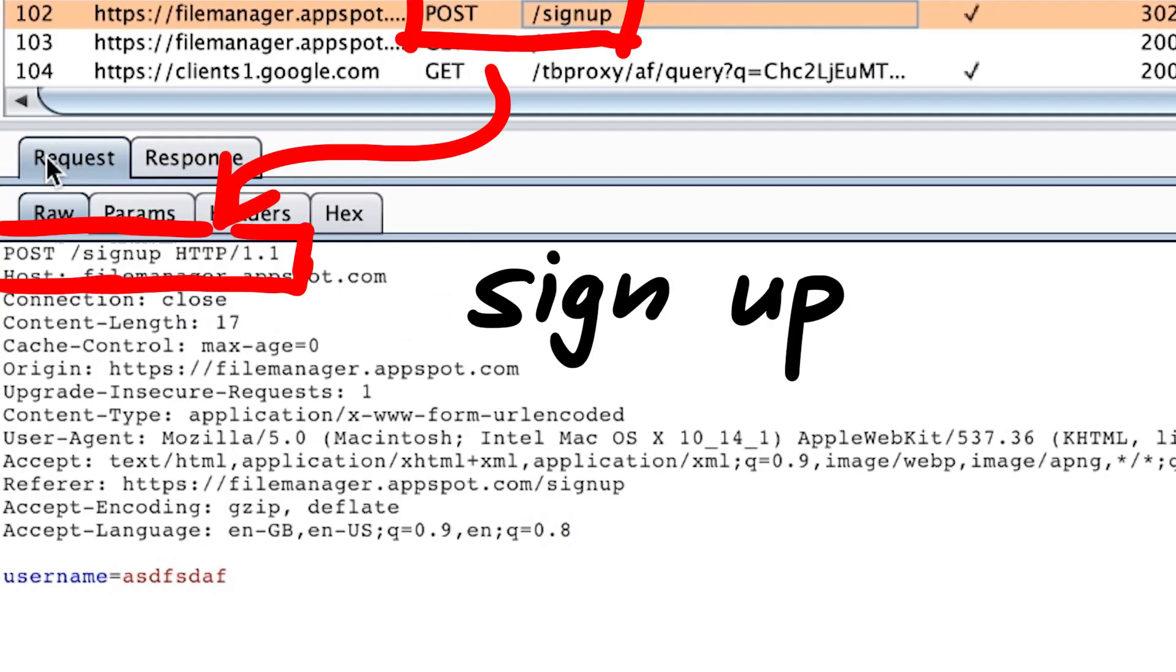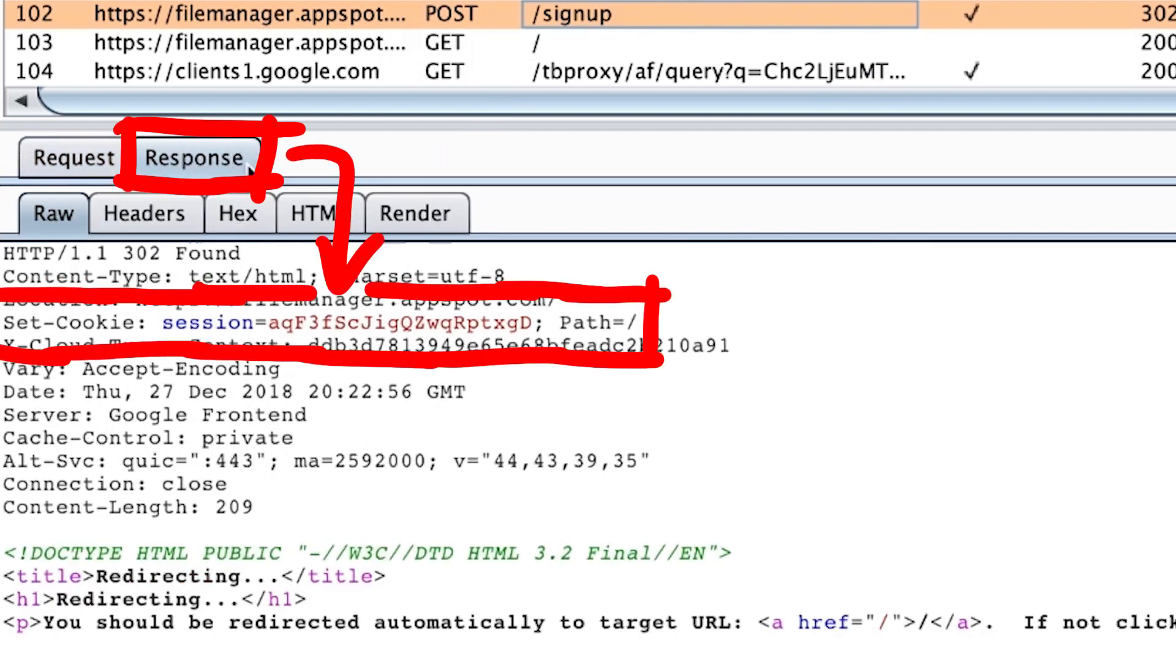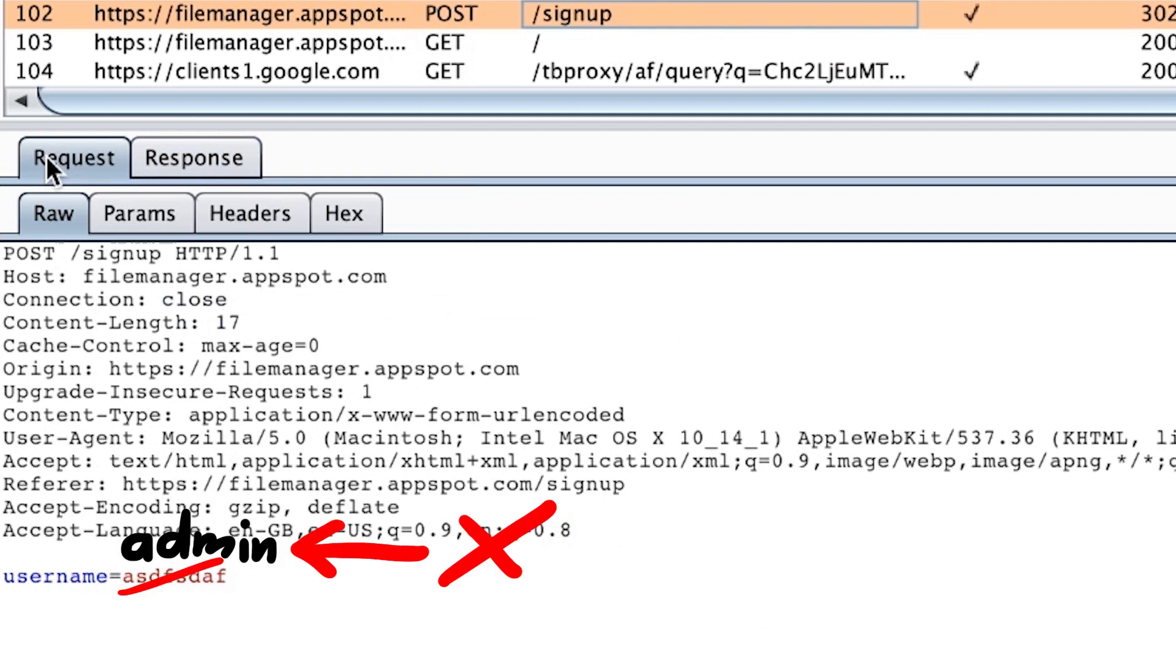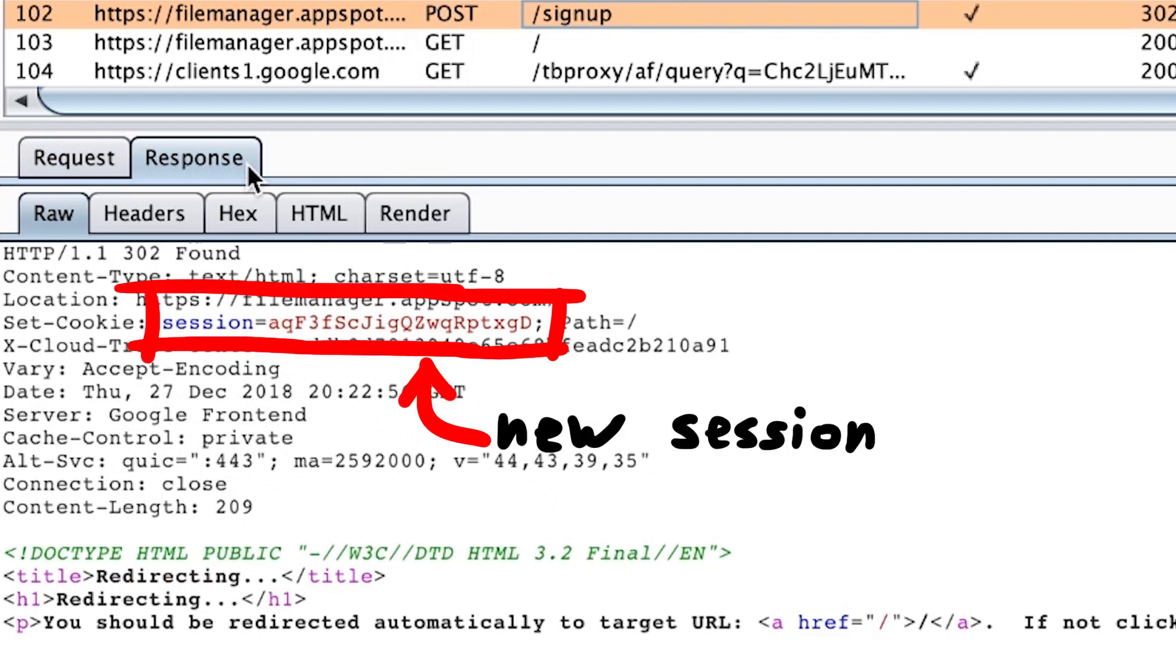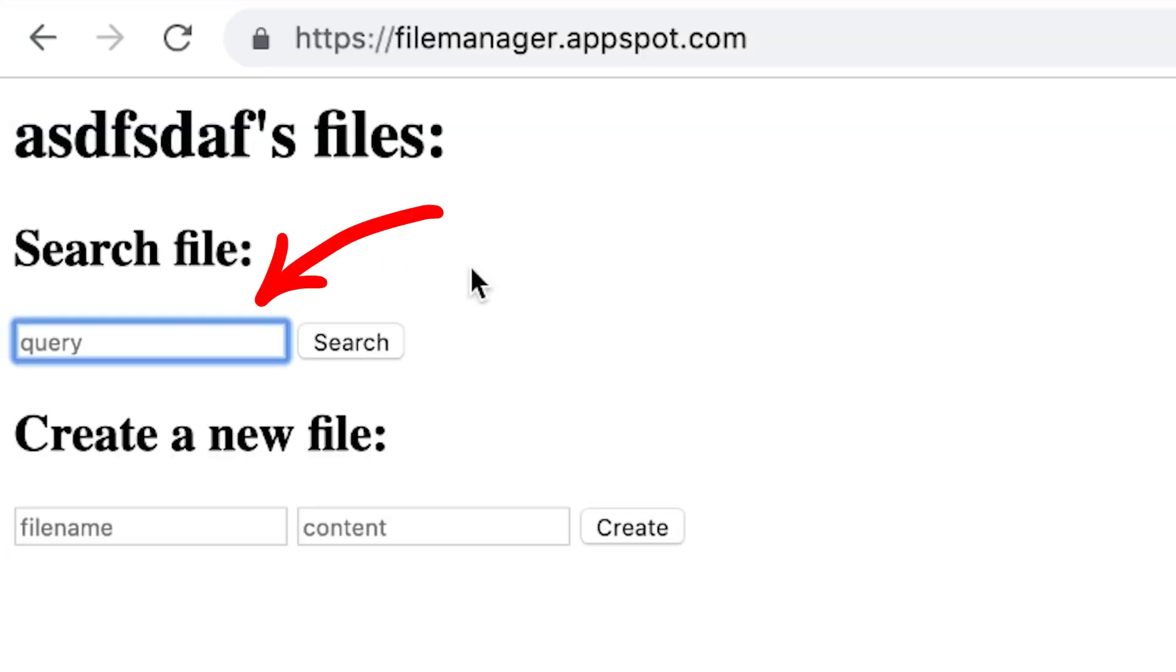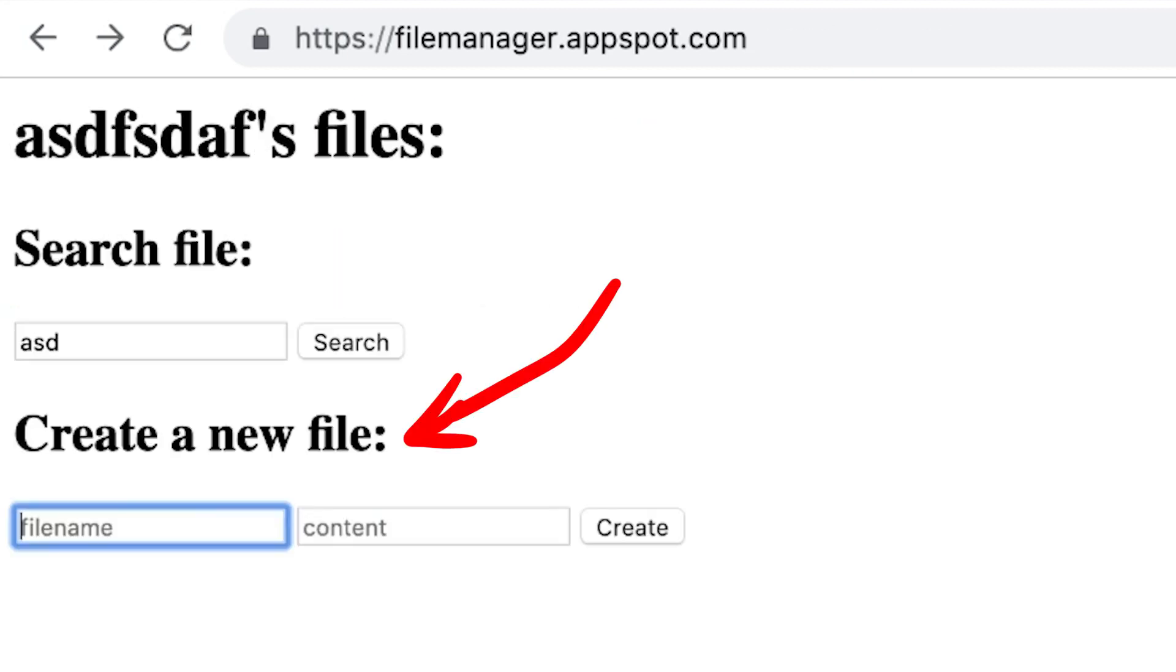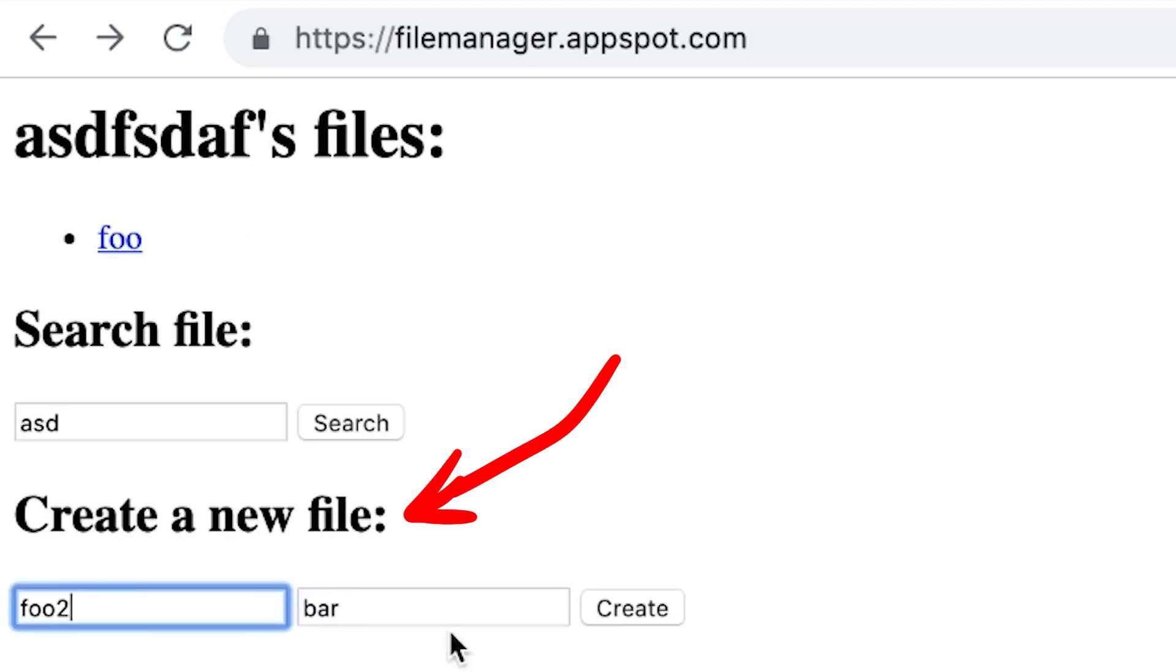So creating a new user is a simple post request with the username. And that created a new session for us. You can see here the new cookie. From experimenting I also know that simply using an admin user or something like this doesn't give us the admin files. Everybody just gets a new session. The names don't really matter at all. Next I am searching for a file. But of course there are no files yet. No results.